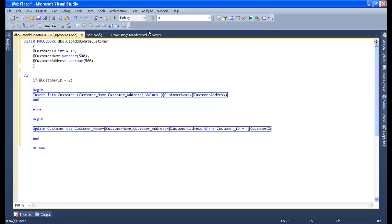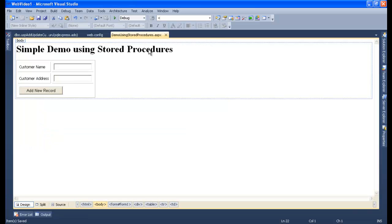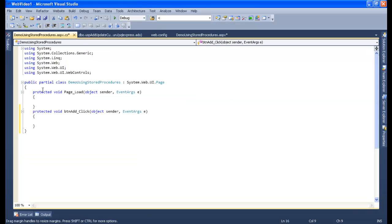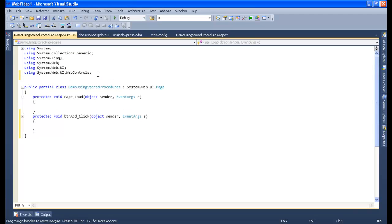Now the next step, we need to go to our ASPX file and then go to the code-behind. To go to the code-behind, just simply click F7 or just double-click on this button and you'll go to the code-behind. So now the next step is to input the SQL namespace.